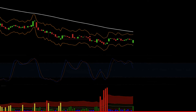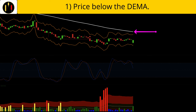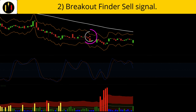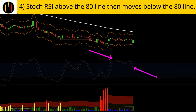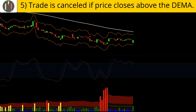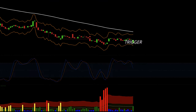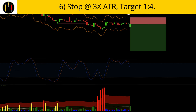Now we flip to shorts. The rules to enter short are: first, price is trading below the Double Exponential Moving Average; second, there is a Breakout Finder sell signal signified by a red triangle above price; third, there is at least one red bar on the Volume Spread study; fourth, the Stochastic RSI goes into overbought territory and then closes back below the 80 level; finally, the setup is cancelled if price moves above the DEMA. All of that happens on this candle — that is our trigger candle. The stop is placed at three times the ATR value of the trigger candle and the target is four times risk.